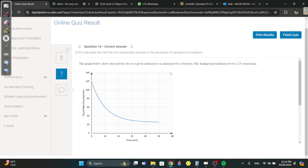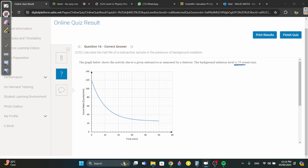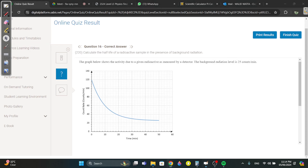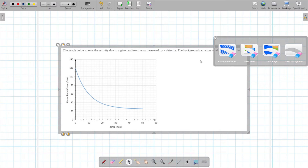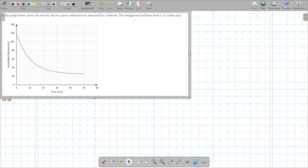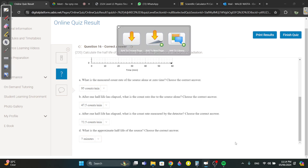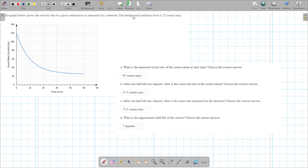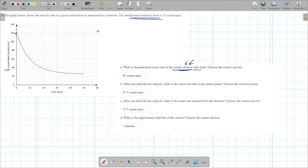Question 16: background radiation is 25. The measured count rate of the source alone — stress on 'source alone' — means you subtract background radiation from the total. At time zero the total is 120, so 120 minus 25 equals 95 for the source alone.